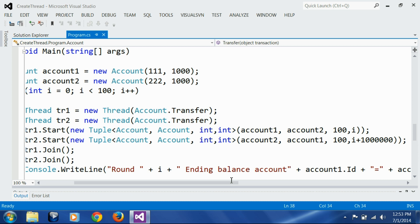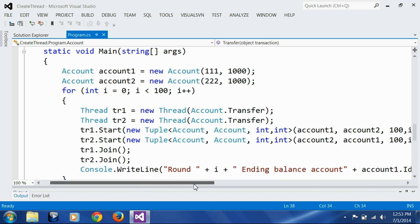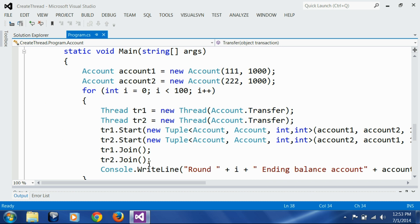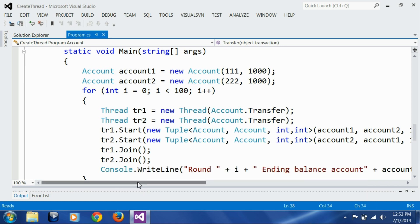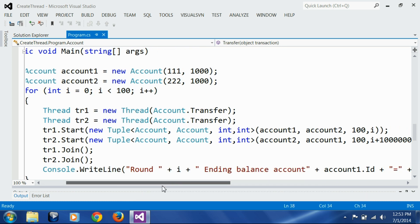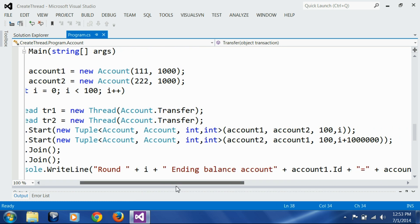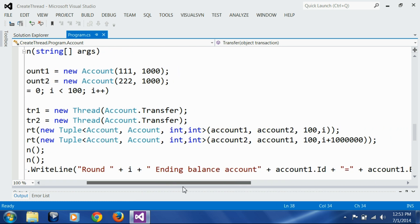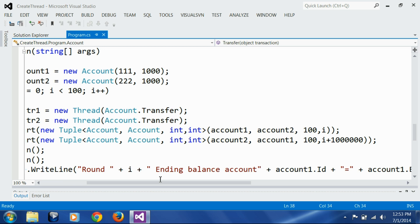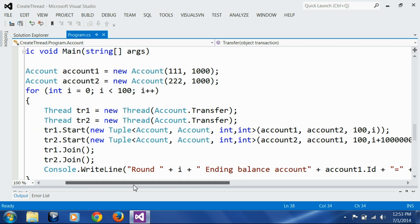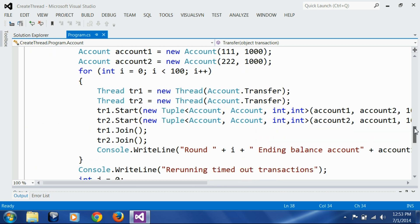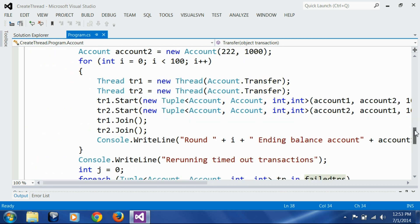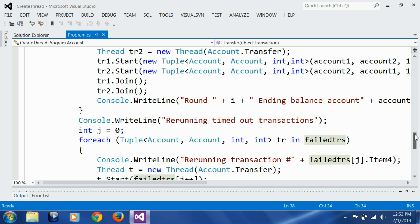Then I am waiting for both the threads to finish, and then finally I am printing the round transaction ID and ending balance of the accounts. Finally, when the for loop is over, I am printing 'rerunning timed out transactions.'